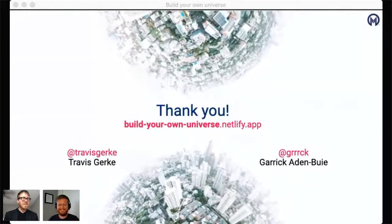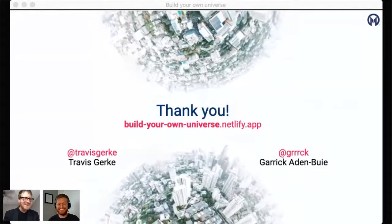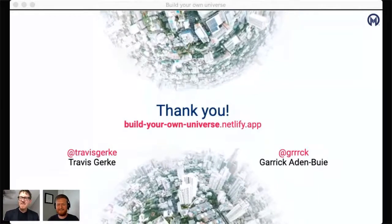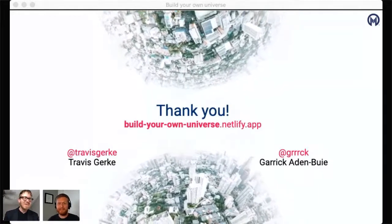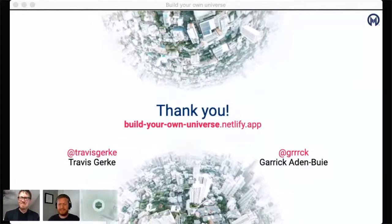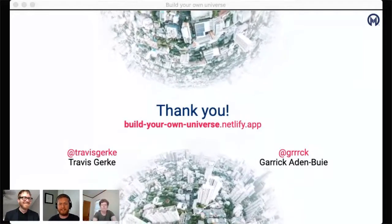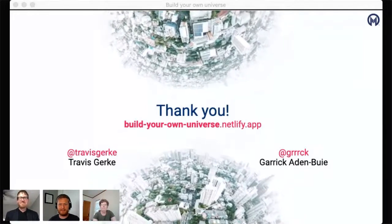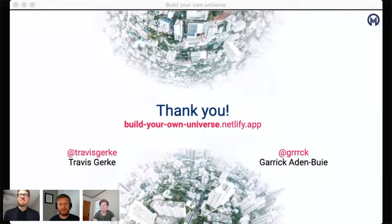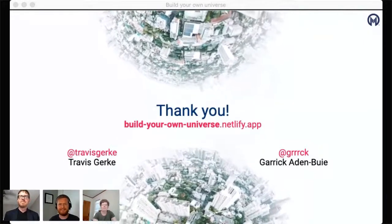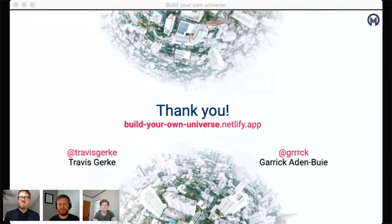There are questions coming in. Lots of questions about the slides. Garrick, do you want to take that — how did we make them? The package is Xaringan — that's what I use to make the slides, and then a lot of extra HTML and CSS. A lot of slide crafting, I call it.